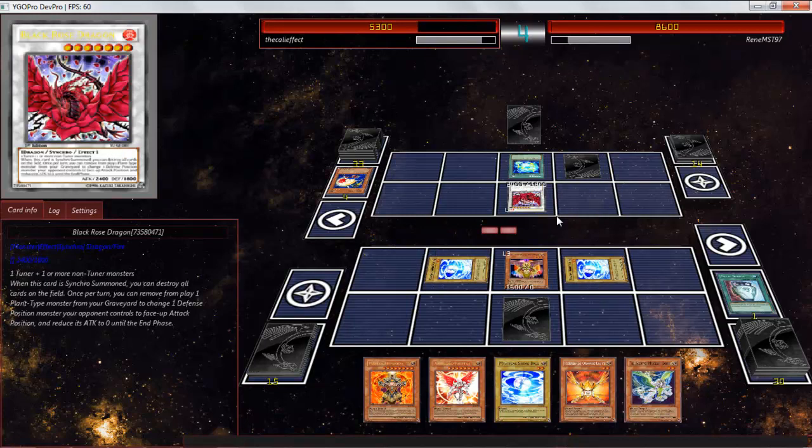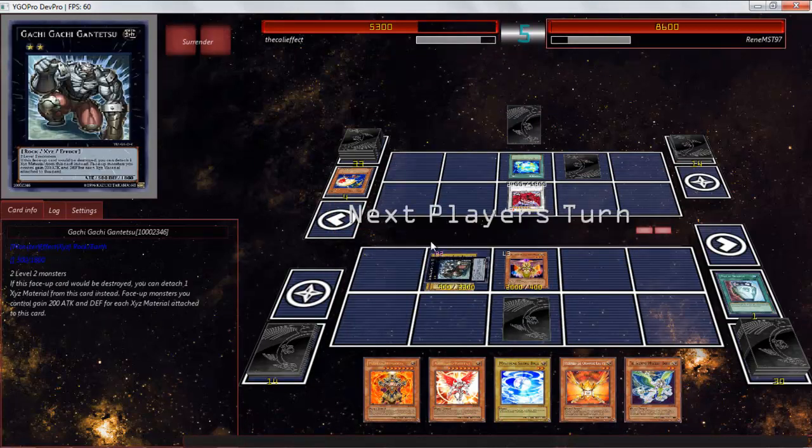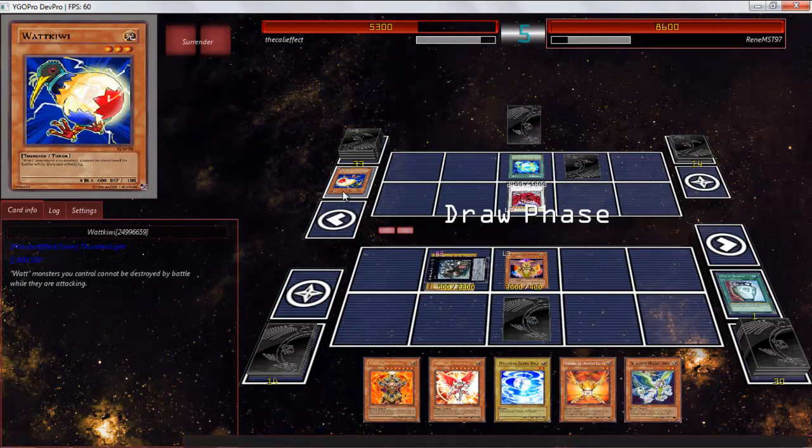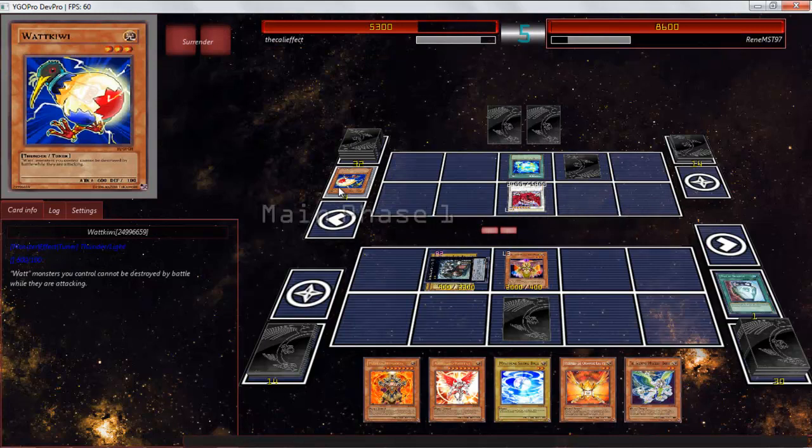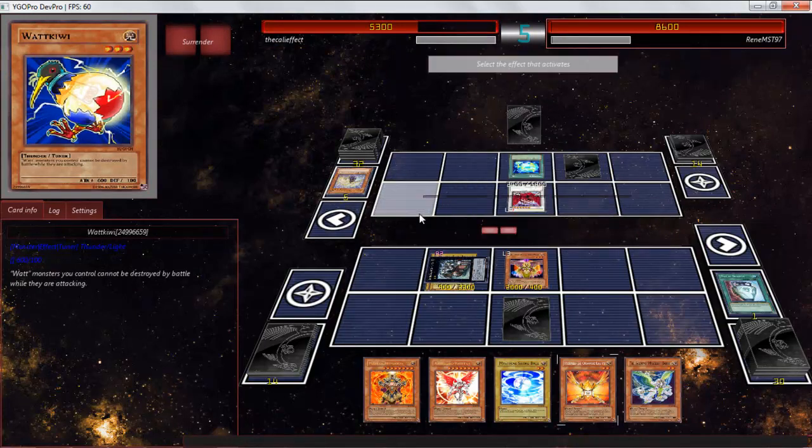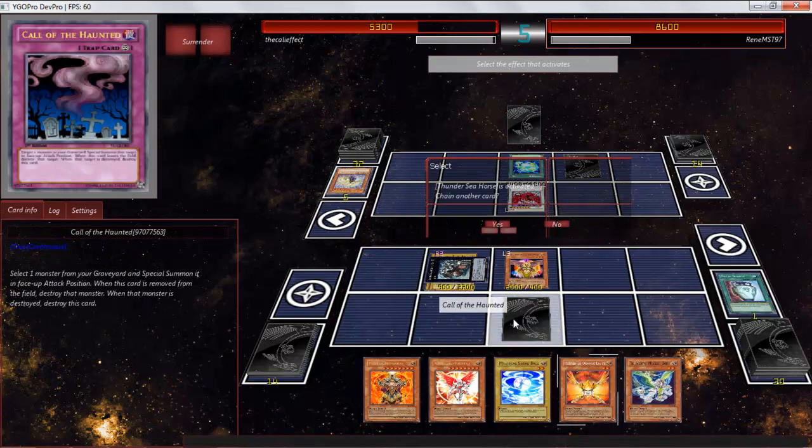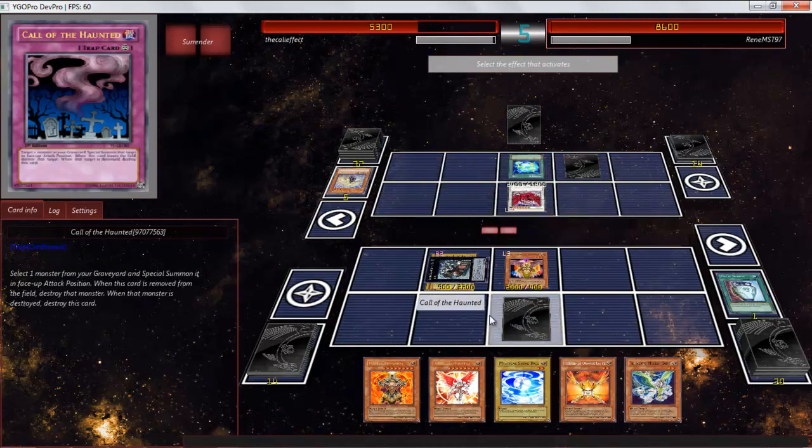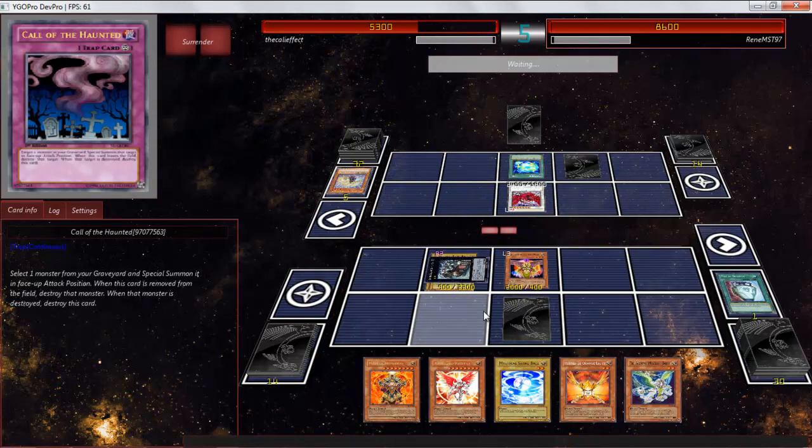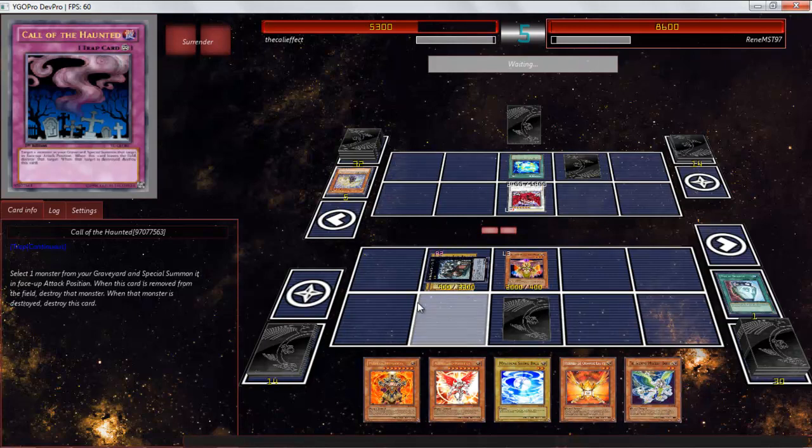If his biggest play was summoning Black Rose by getting rid of Honest, I am more than happy for it. He can definitely do all of that as much as he wants. I'm thinking I'm going to get two of the same, but...